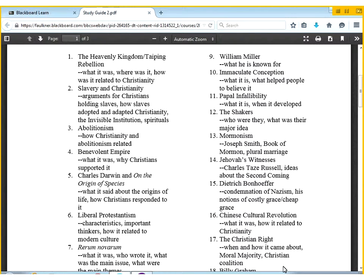For example, when it comes to the heavenly kingdom, what does that refer to? Where was it — in this case, China. How is it related to Christianity? I've tried to narrow it a little bit more so you know what kind of things out of those general terms I want you to know for short answer or multiple choice questions.